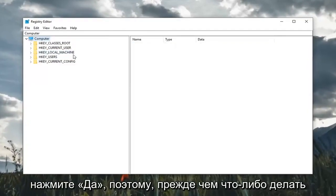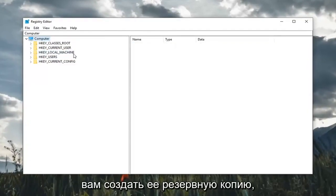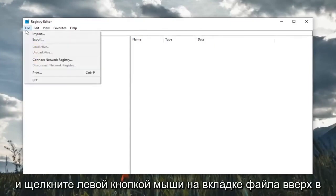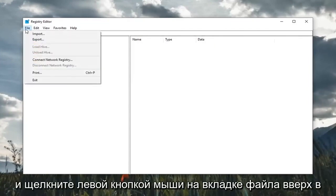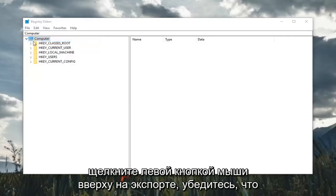Before you do anything in the registry, I would highly suggest that you create a backup of it. In order to do that, it's very simple. Just go up and left click on the file tab in the top left, then left click on export.